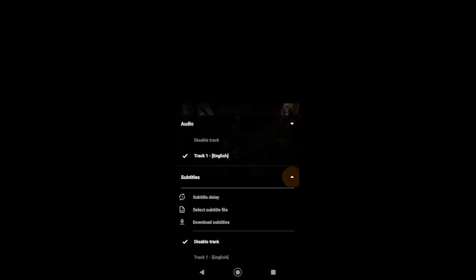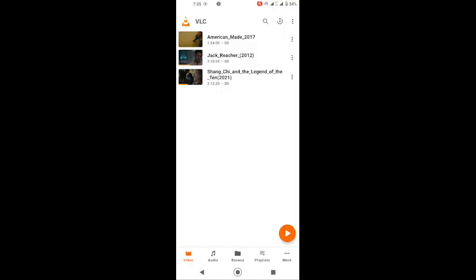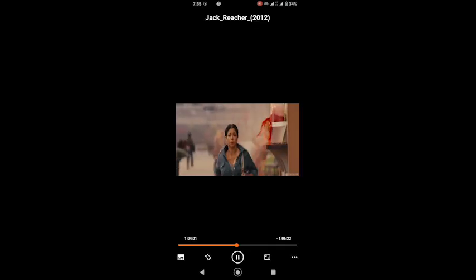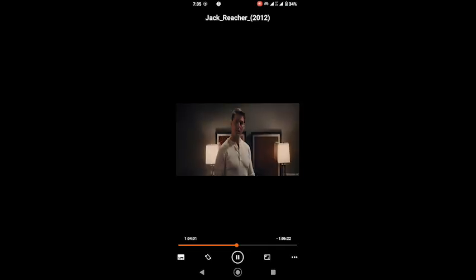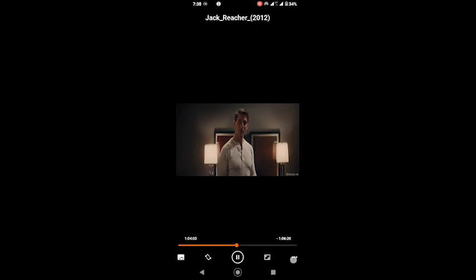Overall, VLC Media Player is a powerful and versatile tool that meets the needs of both casual users and power users alike. It's free, open-source, and constantly being updated by a dedicated community. If you haven't tried it yet, definitely give it a download.